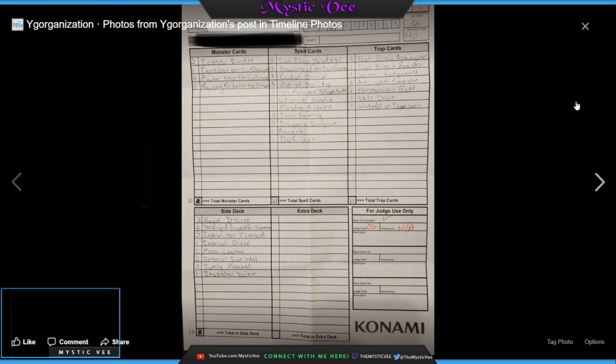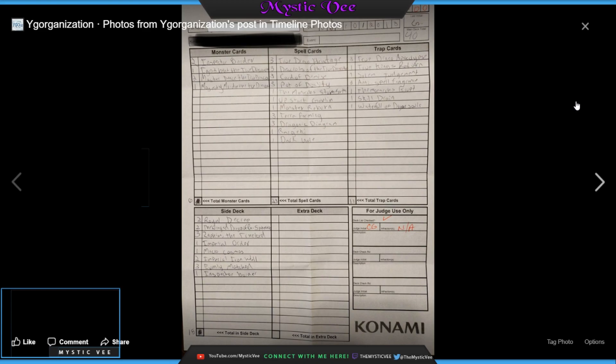And then we run 1 Ignis Heat, the True Draco Warrior, 2 Masterpiece, the True Draco Knight dude, and 1 Majesty Maiden. Then our spell cards, we run 3 Heritage. 2 each of the True Draco's continuous spells, 3 Card of Demise, 3 Pot of Duality, 1 Monarch's Stormforth, 1 Upstart Goblin, 1 Monster Reborn, 3 Terraforming, 3 Diagrams, 1 Raigeki, and 1 Dark Hole.